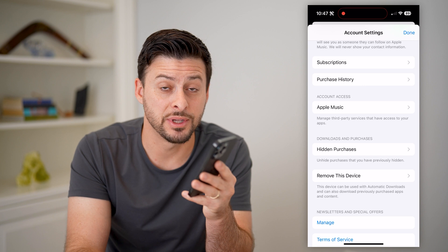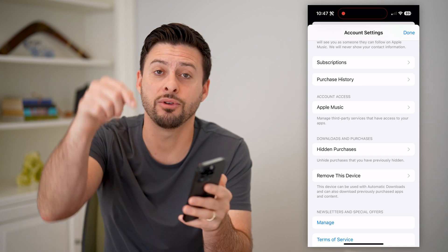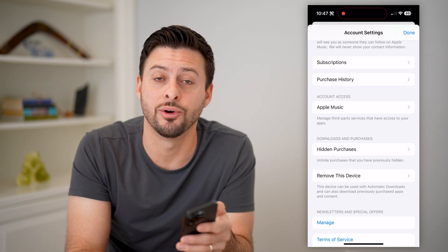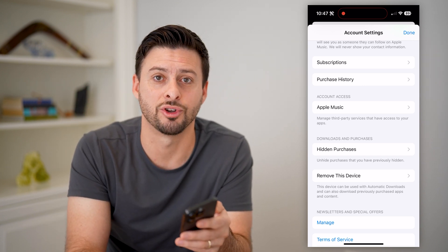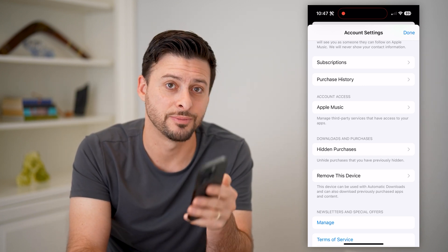I hope this helps. If you have any questions on that, leave them in the comments down below and make sure to subscribe. Thanks.